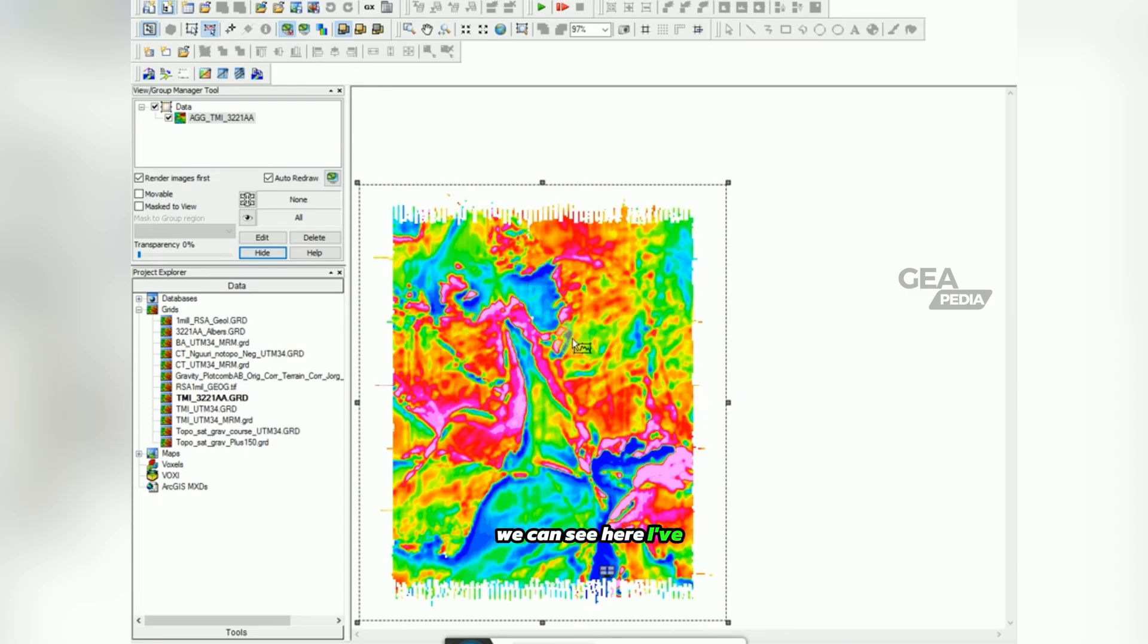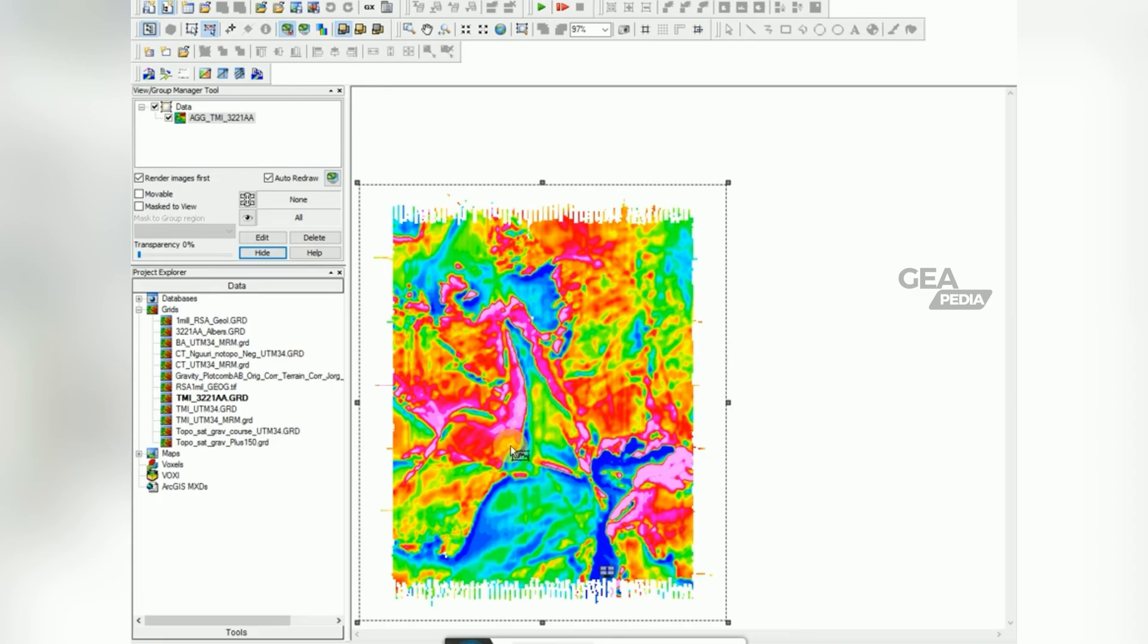We can see here I've got some Harris made data from South Africa.